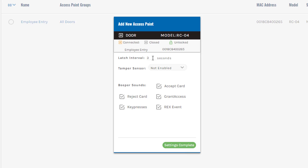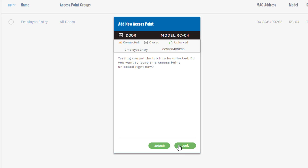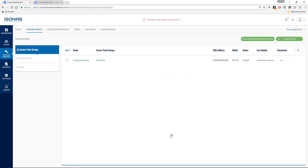We'll hit Testing Complete. Now it's going to give us some basic settings. Do we want to change the latch interval from three seconds to something else — maybe five seconds? Do we want to re-enable the tamper sensor? I'll leave it disabled since the controller is on my desk. I'll uncheck REX Event — most of the time you don't need this checked, since the REX is on one side of the door and the reader is on the other; you probably don't want the REX triggering a beep on the reader. We'll click Settings Complete. It will note the door has been in an unlocked state during testing — you can leave it unlocked and manually lock it later, or lock it back up immediately. For this course, we'll lock it back up immediately. We've now added our first access point, the RCO4.